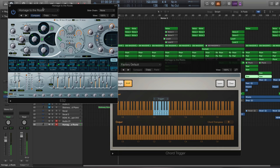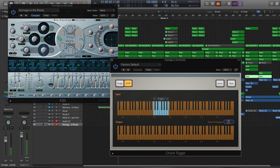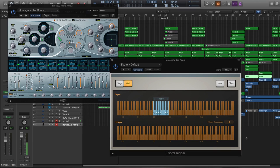Now another cool thing here is, let's say this is too low. What you can do is you can just bump this up 12 semitones right here in the chord, and actually the octave will go up.